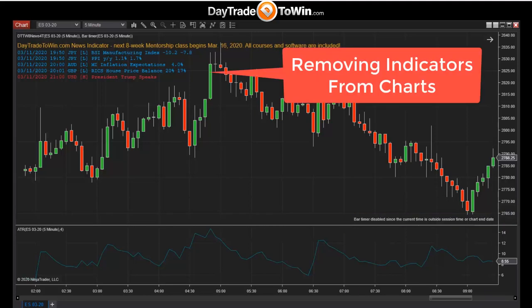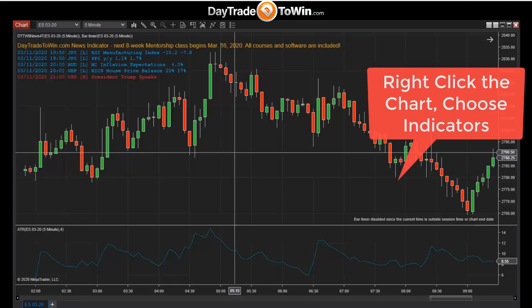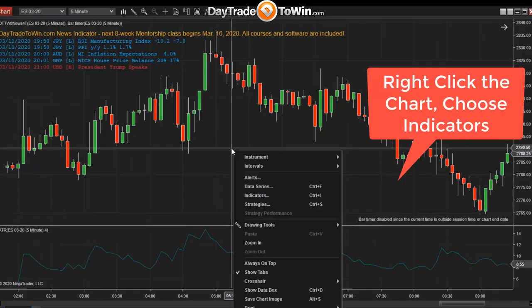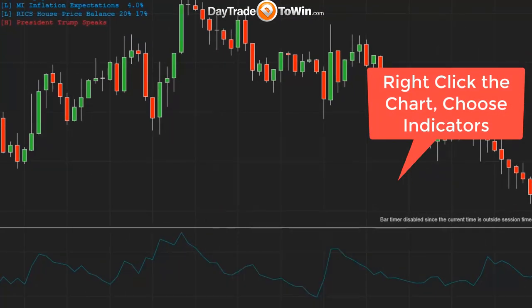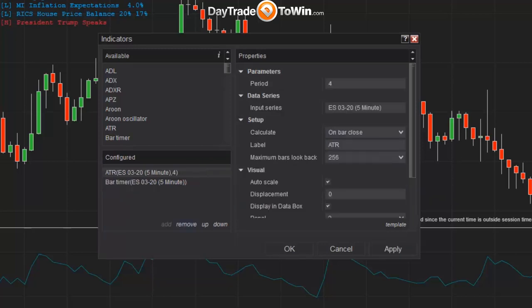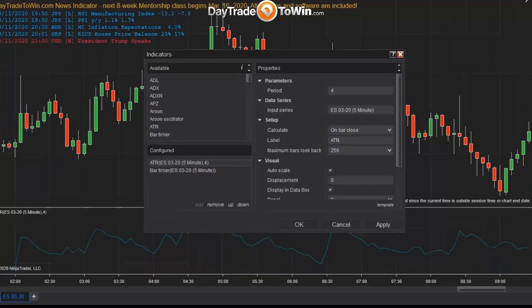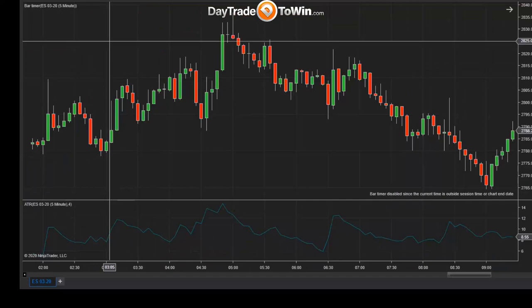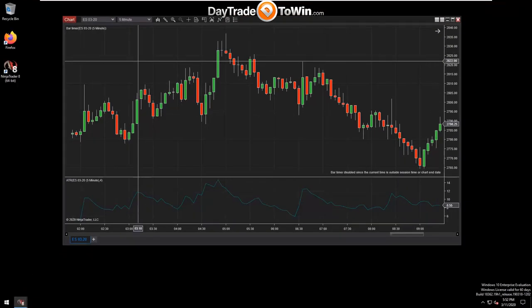To remove an indicator, right-click the chart and go to Indicators. In the bottom left panel, click the indicator you want to remove, then click Remove, and click OK. That's how you add and remove indicators.